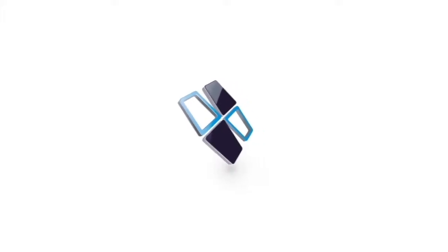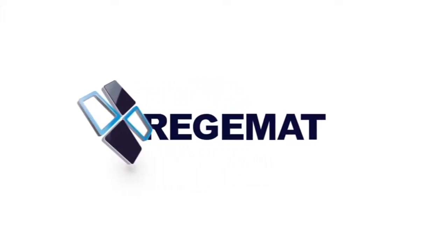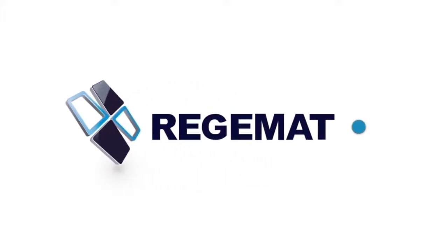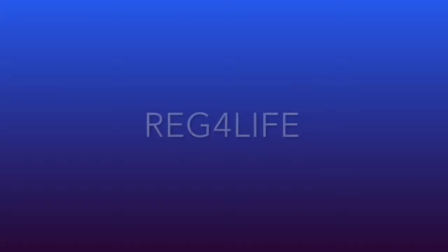Alright, bioprinting colleagues, so let me present you our new start product, the Rec4Life.